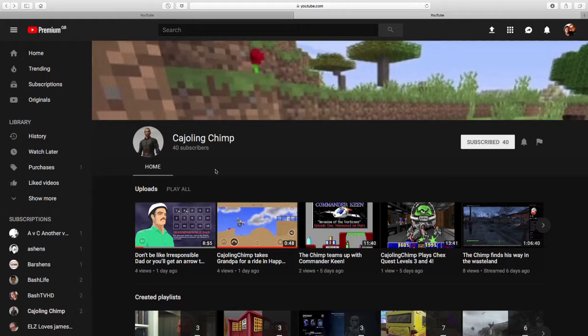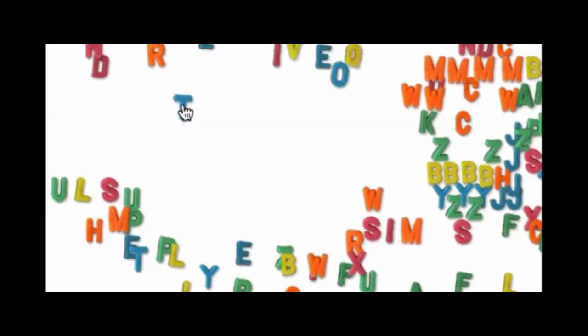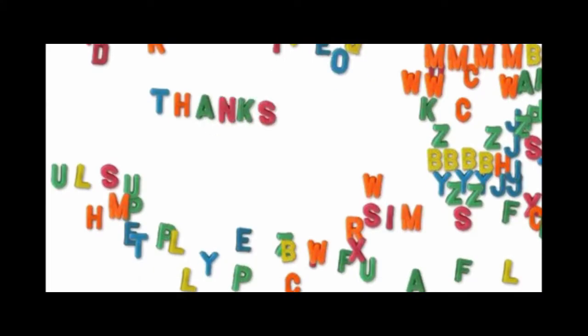Comment down below if you've checked out Cajoling Chimp's channel. I hope you have in the past, and if not please do and then let us know. And yeah, if you could subscribe that would be awesome to see any more of our content that comes in the future. And as always, keep it simple.